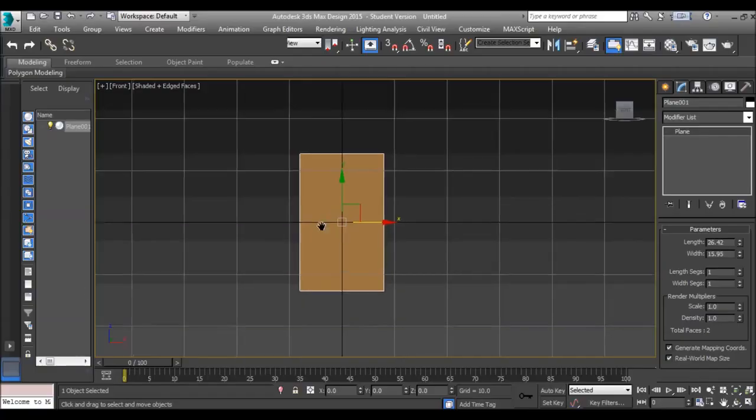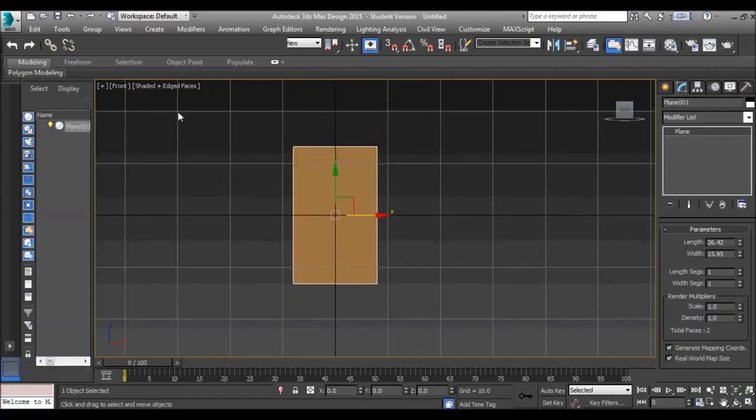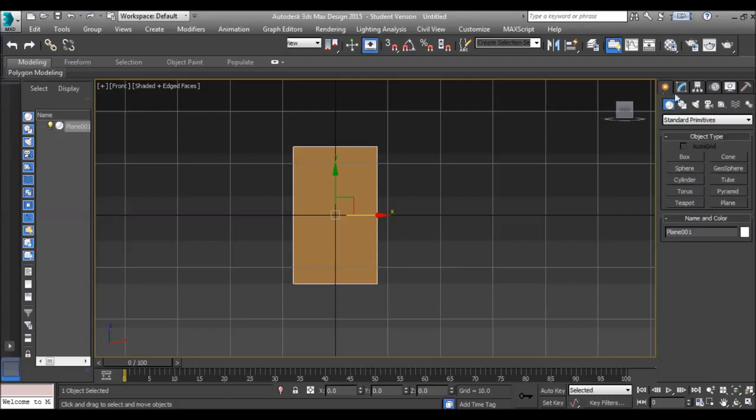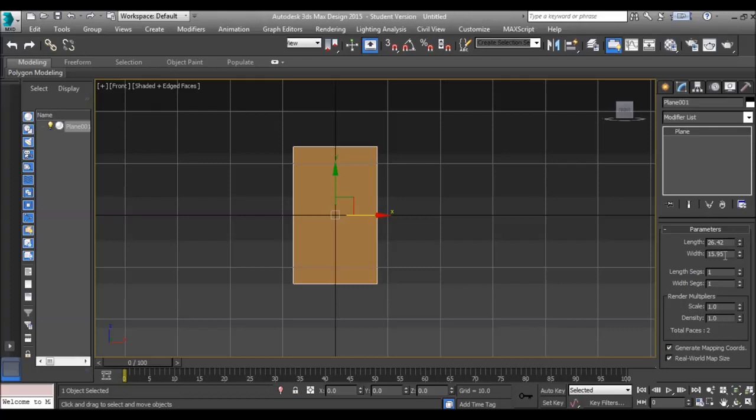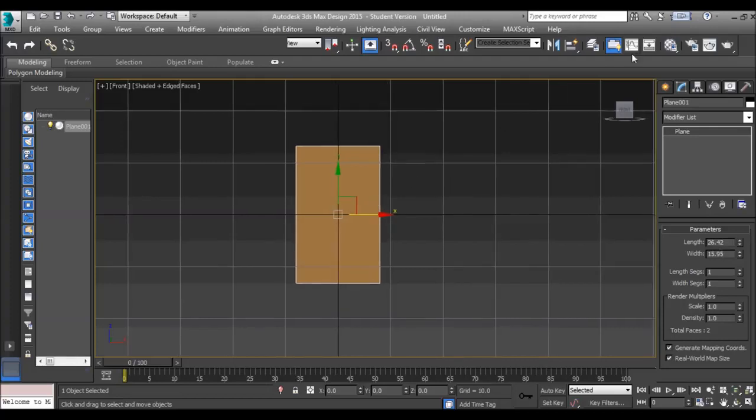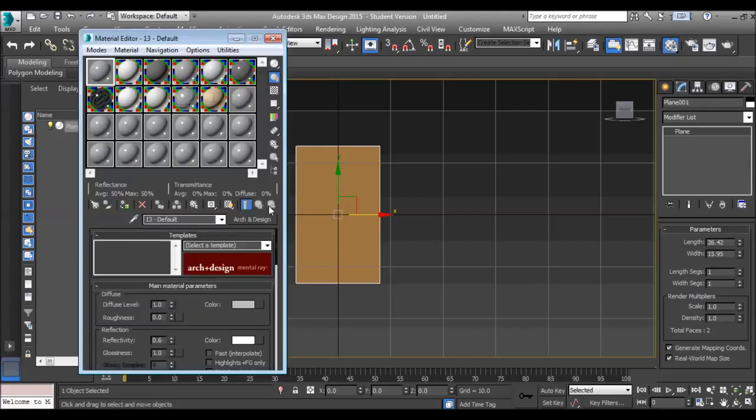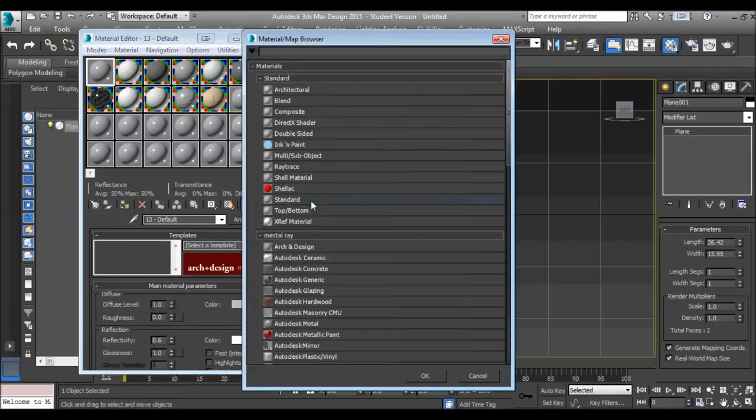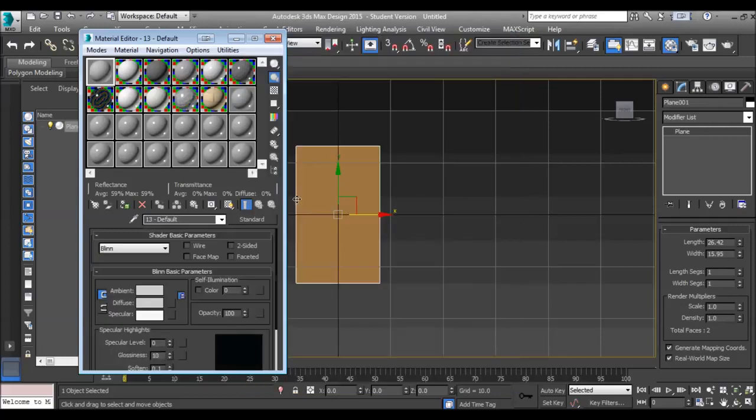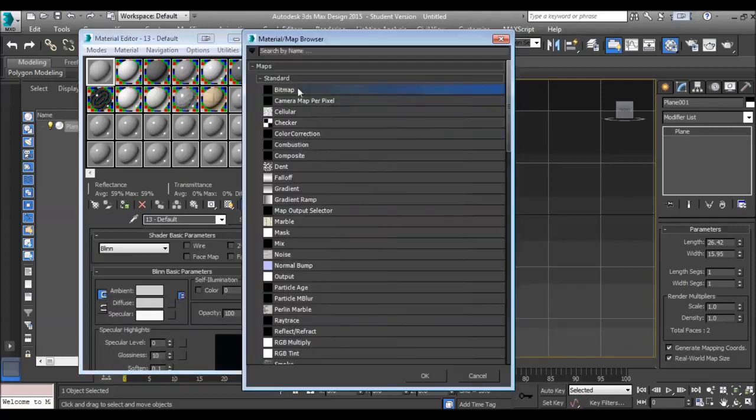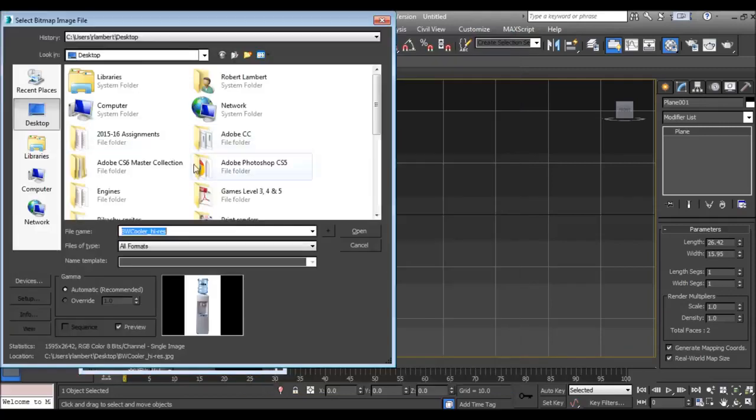What I've done in the front view is I've made a plane and made it to length 2642 and width 1595, which is the same length and width amounts as what the picture is. So what we're going to do is go to the material editor, and if it's not standard here we're going to change that to standard, and we're going to apply our picture.